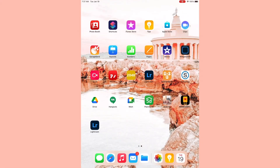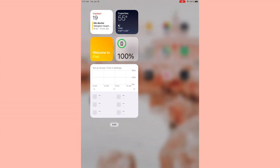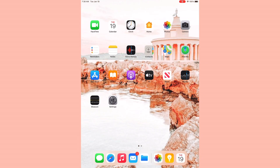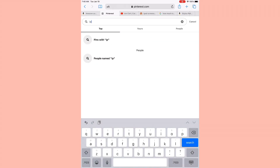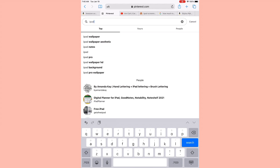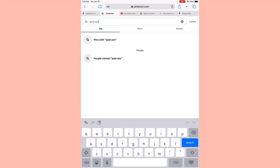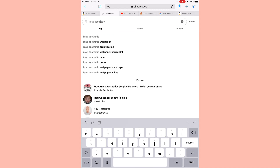Here's the screen recording for my iPad. As you can see I have all the basic widgets and all the basic apps - there's nothing really special about it right now. I definitely want to make it more personalized to my taste, so I'm just going to start looking up some ideas on how to lay out my iPad, like aesthetic ideas for my widgets, my wallpaper, and all that stuff.